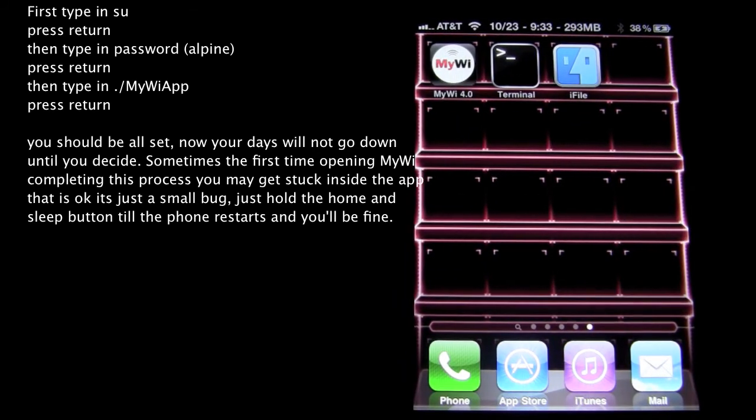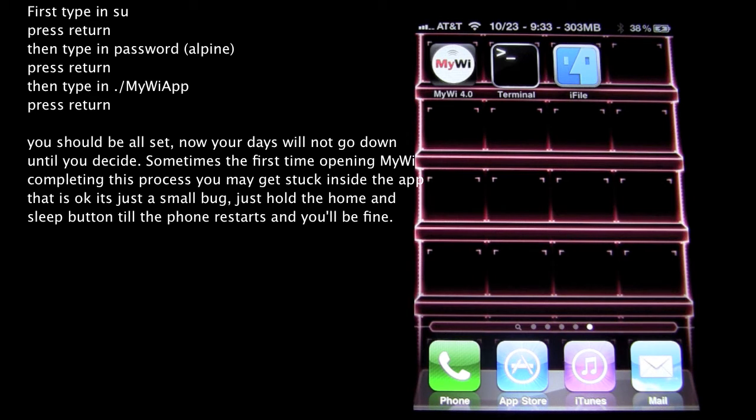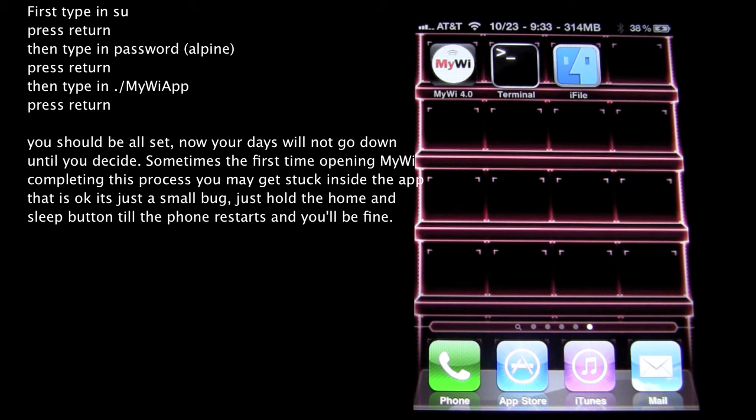After that's all done, you will have your extended MyWi 4.0 free trial. So it's pretty detailed but kind of easy. It all depends on how much experience you have with the jailbroken iPhone and how comfortable you are with Mobile Terminal and iFile and so on. But I hope this helped you guys.